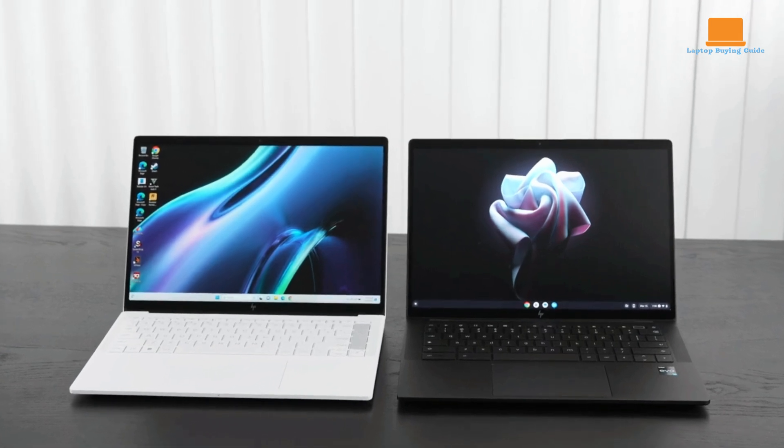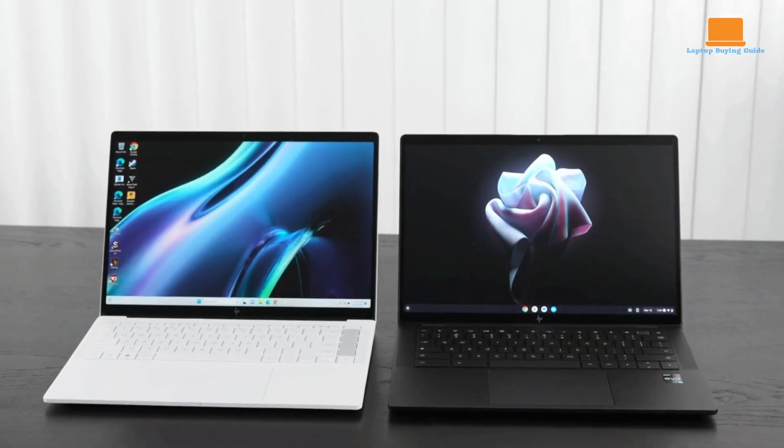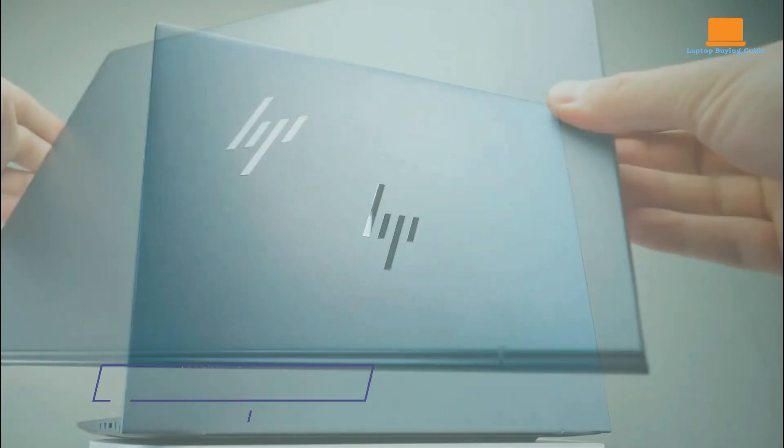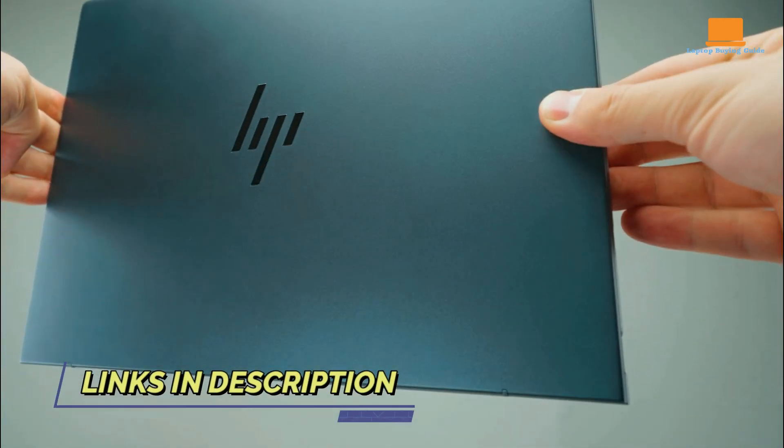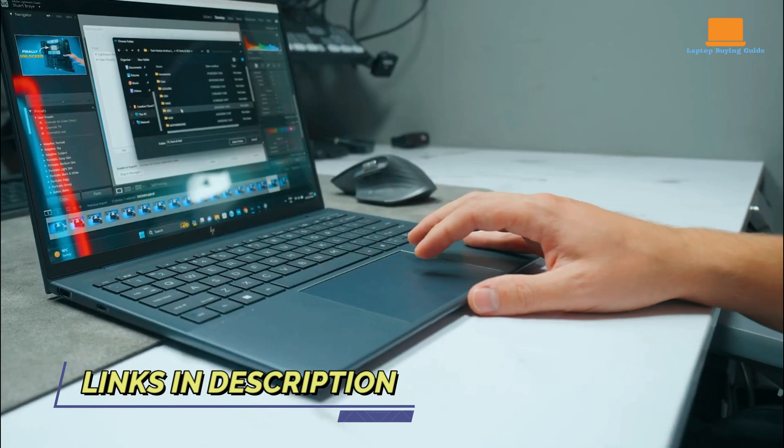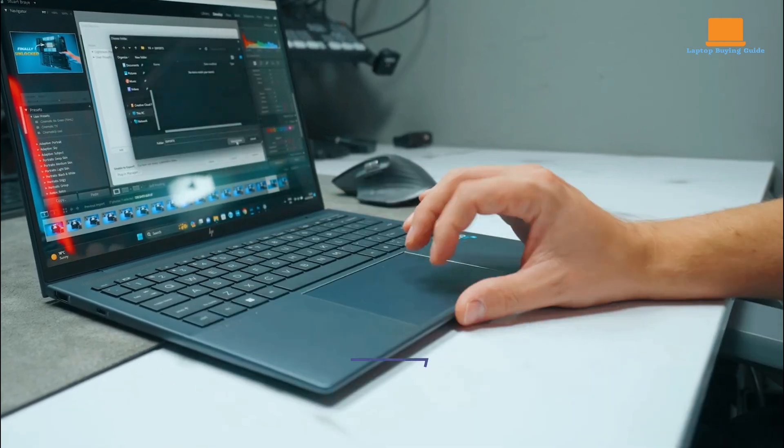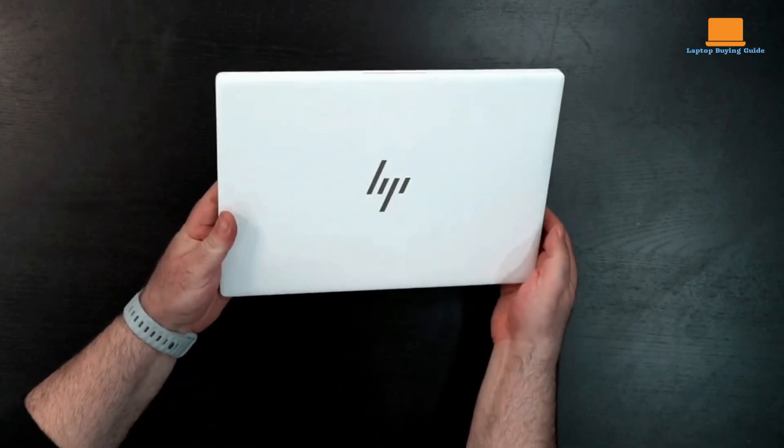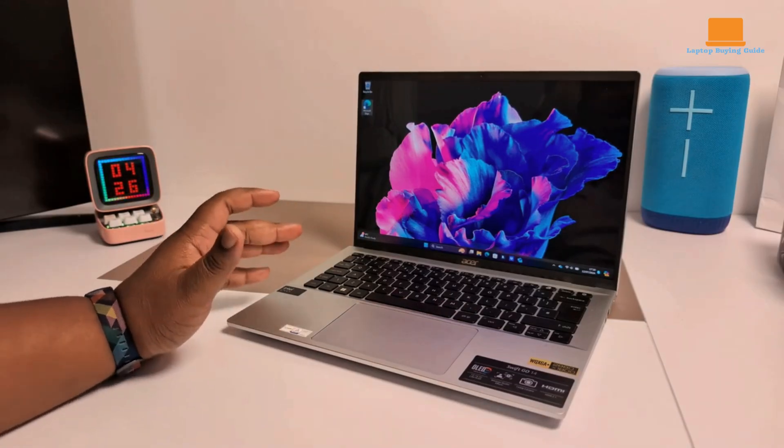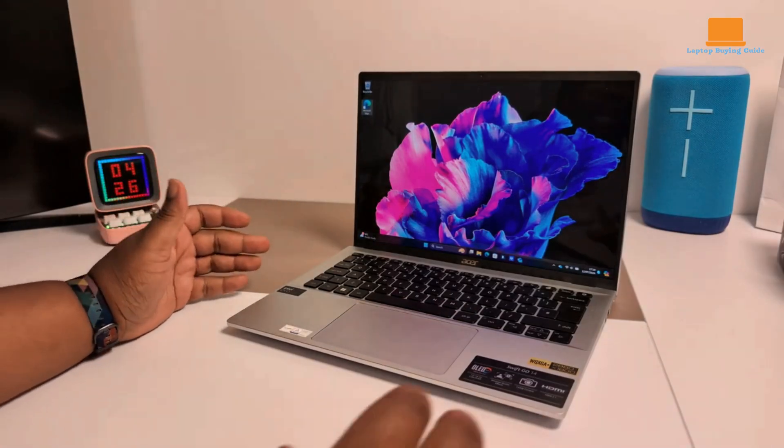Looking for a powerful and portable laptop to take on your busy day? In this video, we're comparing three top contenders: the HP Dragonfly G4, HP Dragonfly Pro, and Acer Swift Go 14.